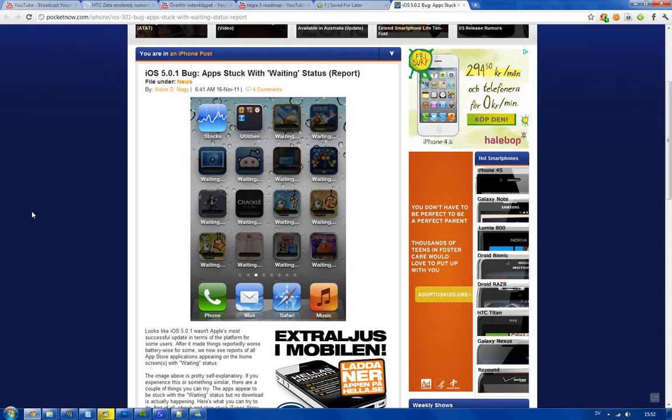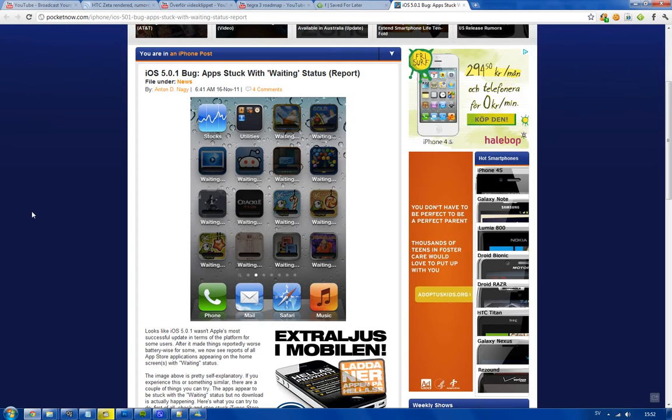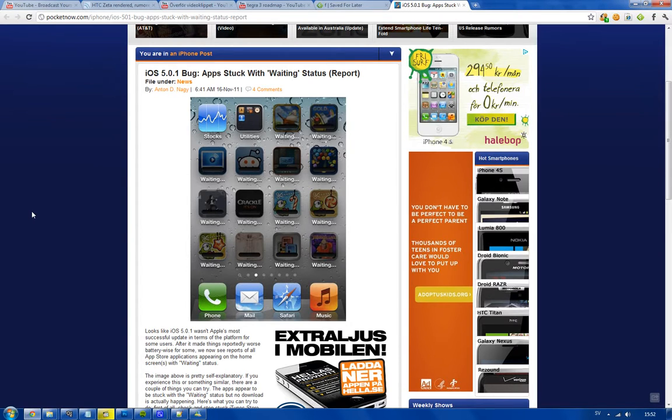Like this one. It seems like for some people, the apps that you already have on your phone could have this kind of waiting status, saying waiting like it's downloading the app, but you already have the apps.